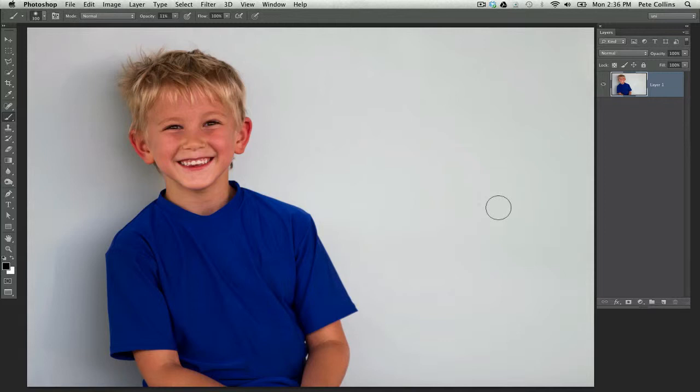Let's say you try to achieve that, but your background isn't pure white. For instance, I took this picture of my son outside, and it's pretty close, but it's not a high-key image because we've got a lot of shadows and details going on here. How can I turn this into a high-key image?